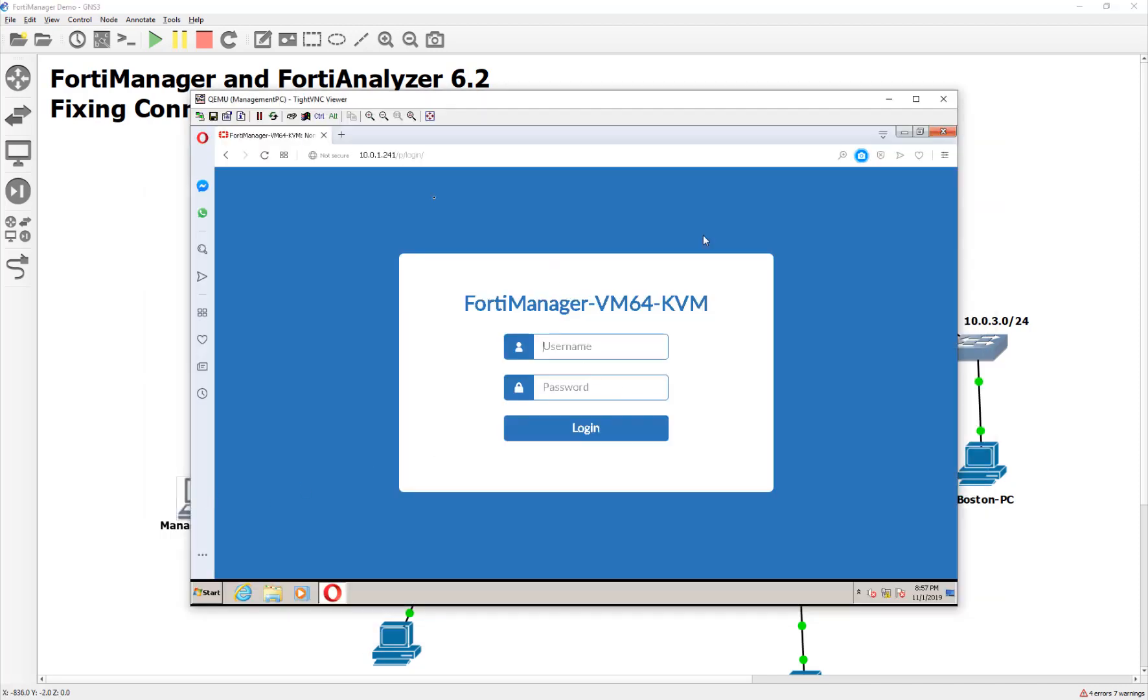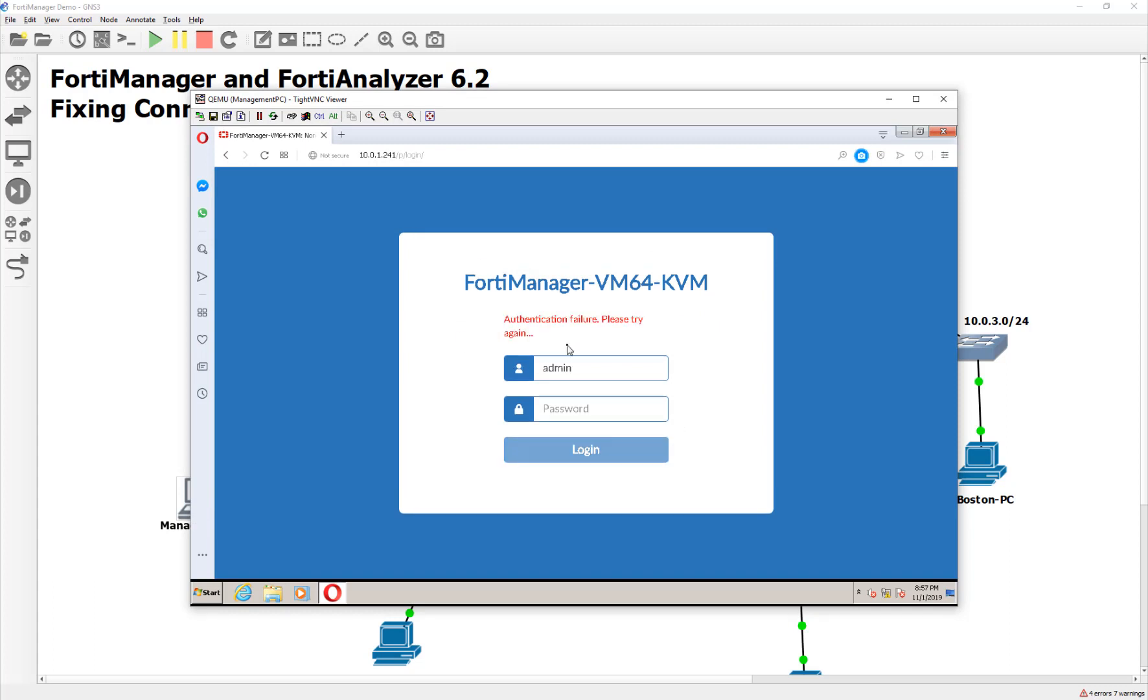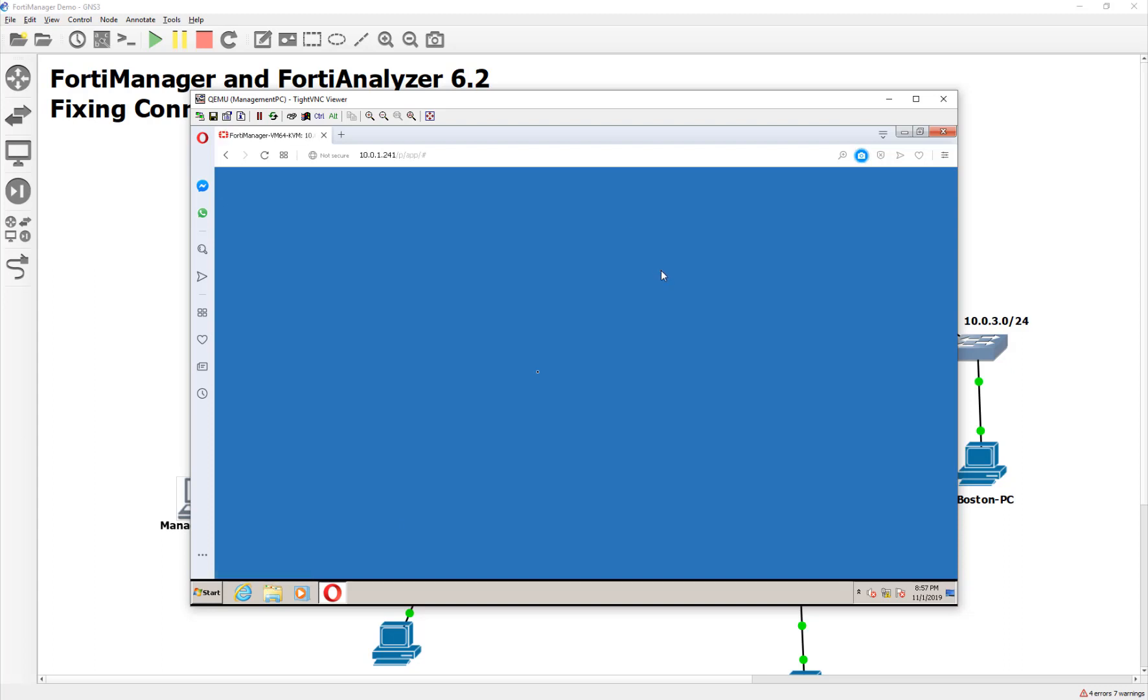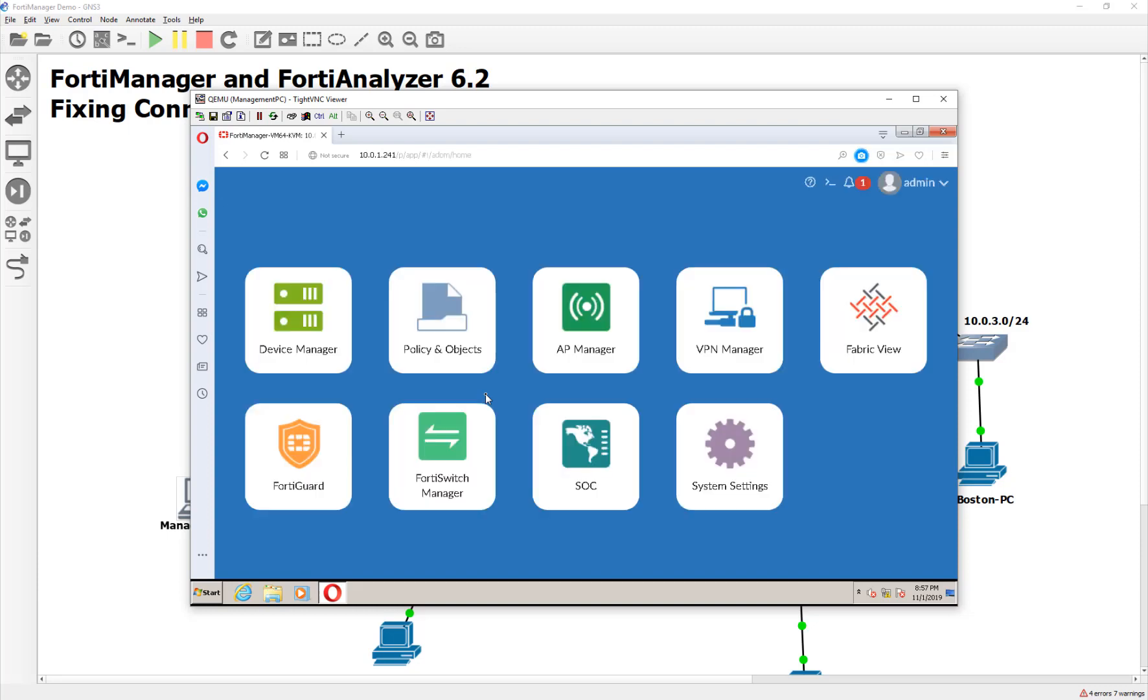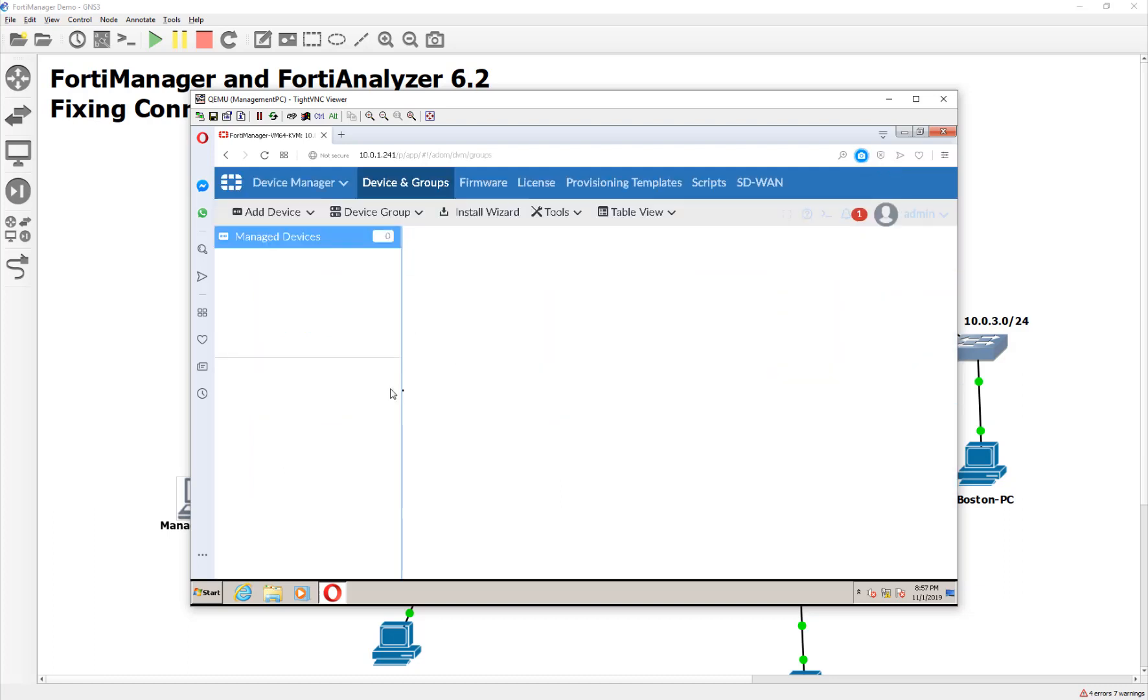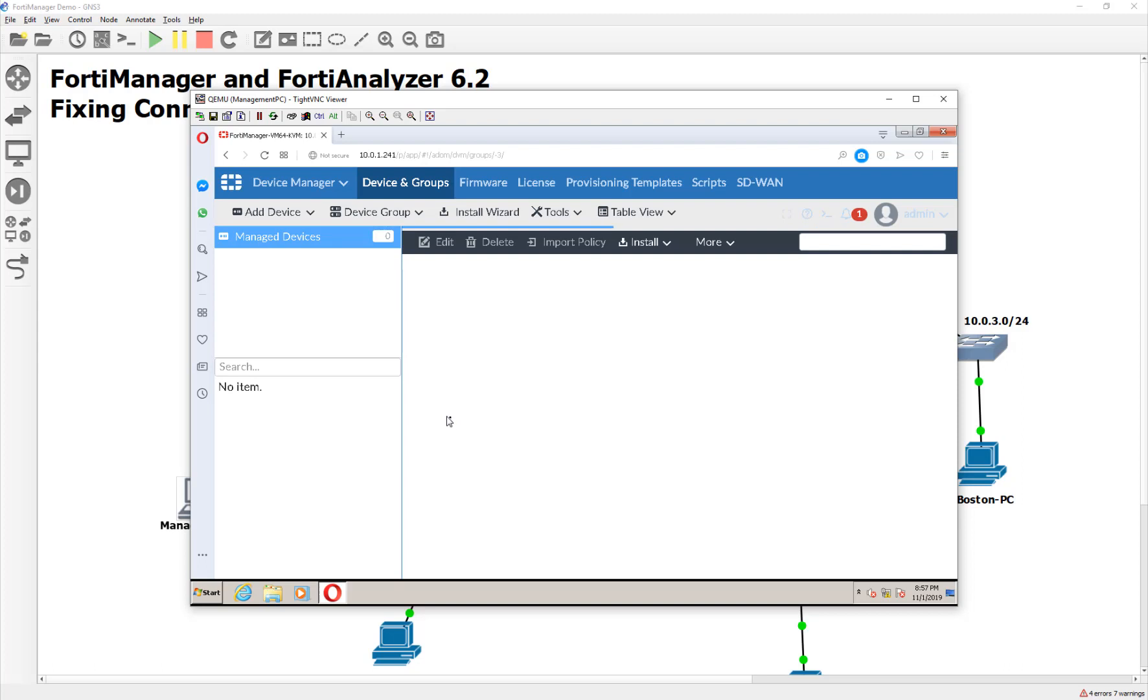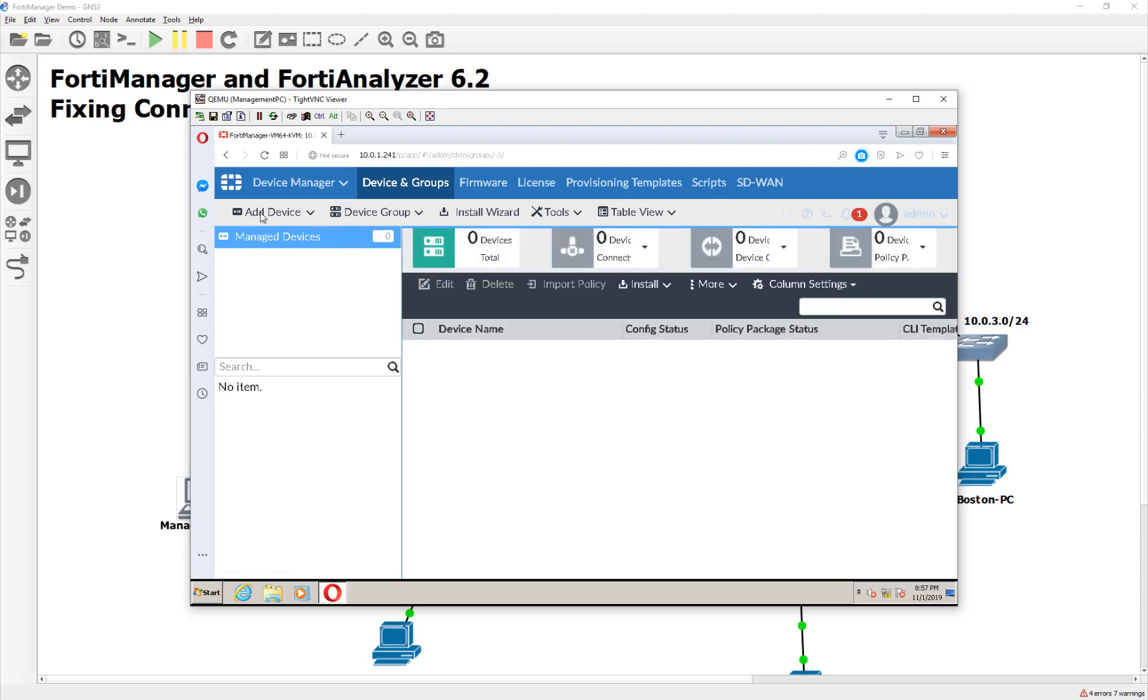So let's go to our management PC here. I'm going to log into my FortiManager. Should be admin, no password. Oh, I did change the password. Okay, there we go, no big deal. And we should be able to bring in that local FortiGate just fine. Let's see what happens. Are you guys ready? So let's go to Device Manager. And just like we learned in the NSC5 class, we're going to discover that using the Add Device Wizard.